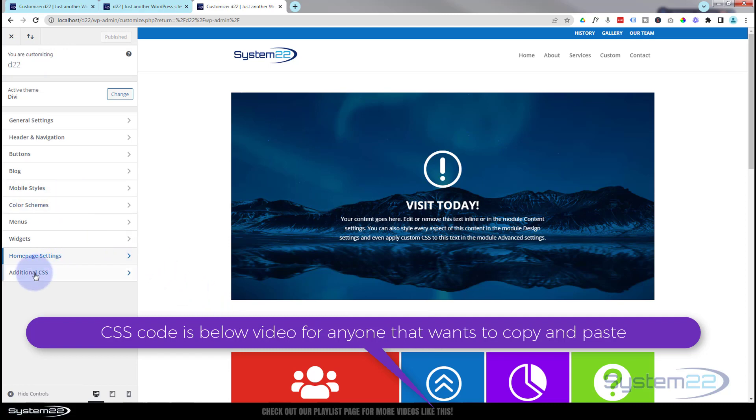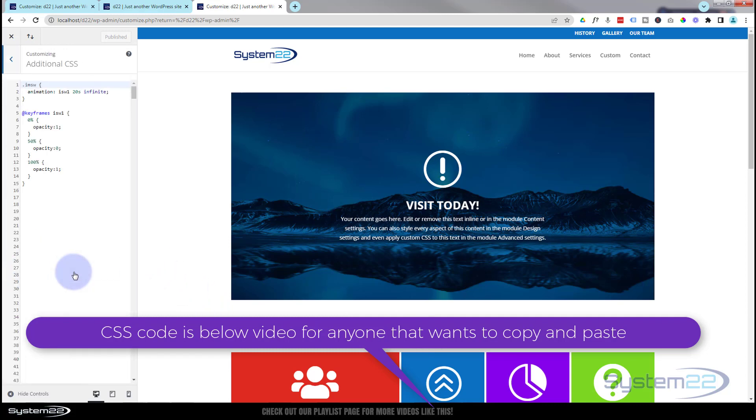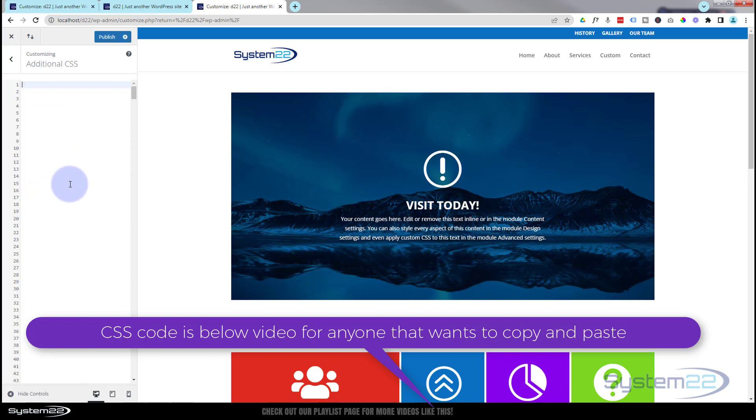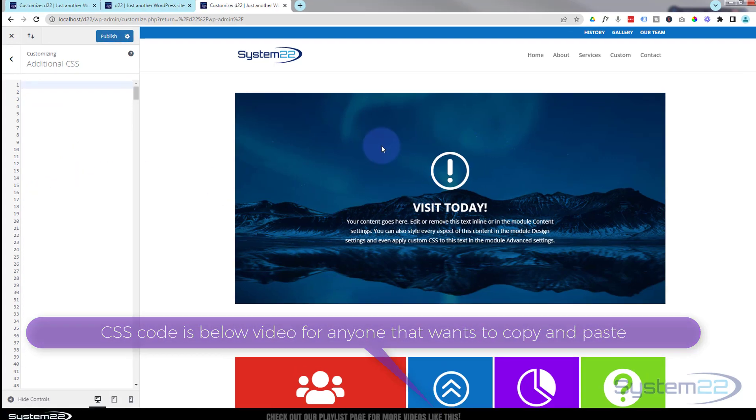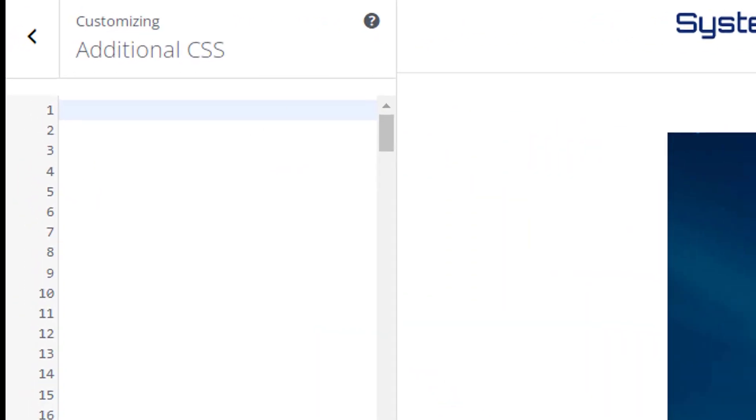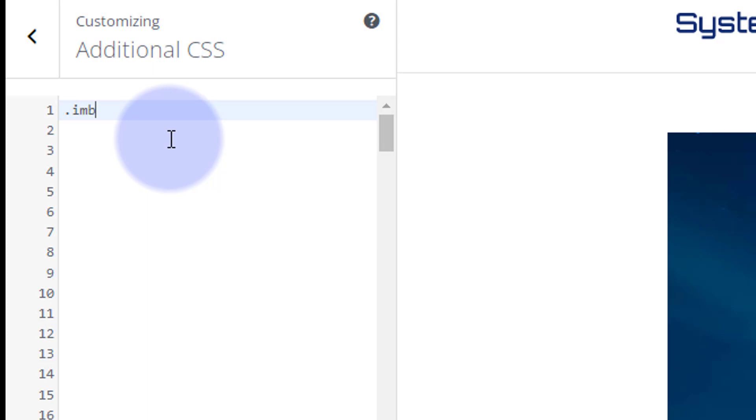For the coding, we need to go down to the additional CSS. And there's the initial code I put in. So let's get rid of that and we'll start from scratch. Now I called this or we gave this the class of imblsw for image blurb swap in my shorthand. So it's a class. All classes need a dot or a period in front of them. imblsw. Great. Now let's open and close some curly brackets and decide what we want it to do.